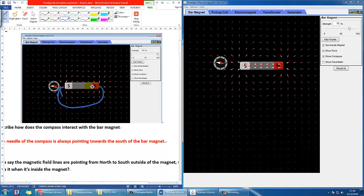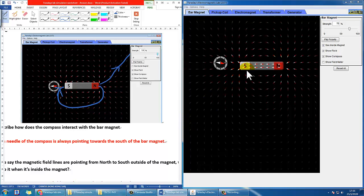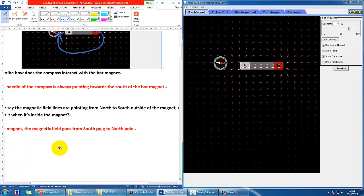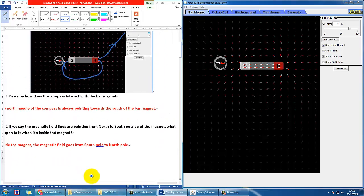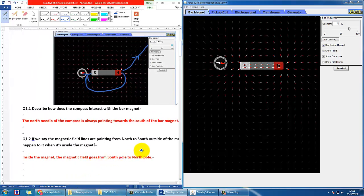You can see how the field lines follow the direction going from white to red color. When it is inside, you can see that it is actually the opposite — it goes from south to north inside the magnet. So this is what we can observe as well.